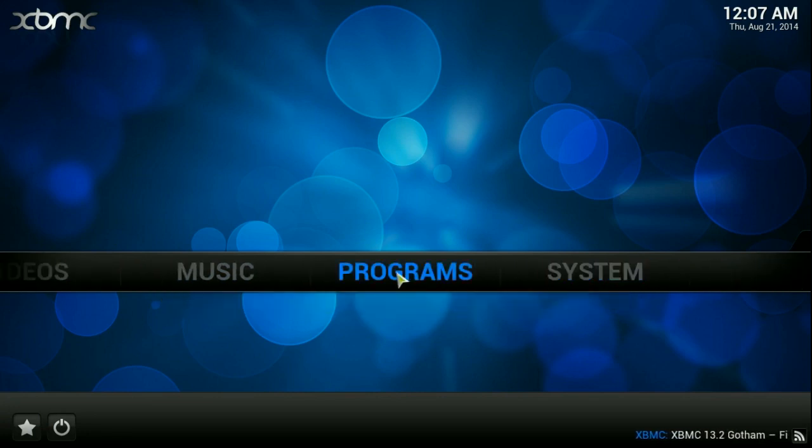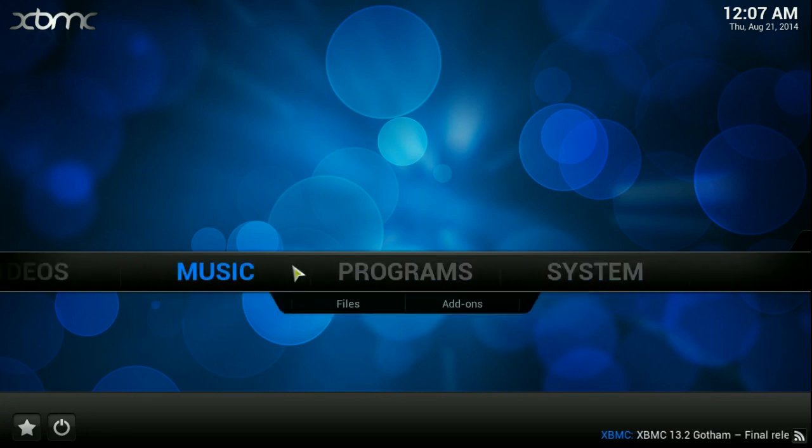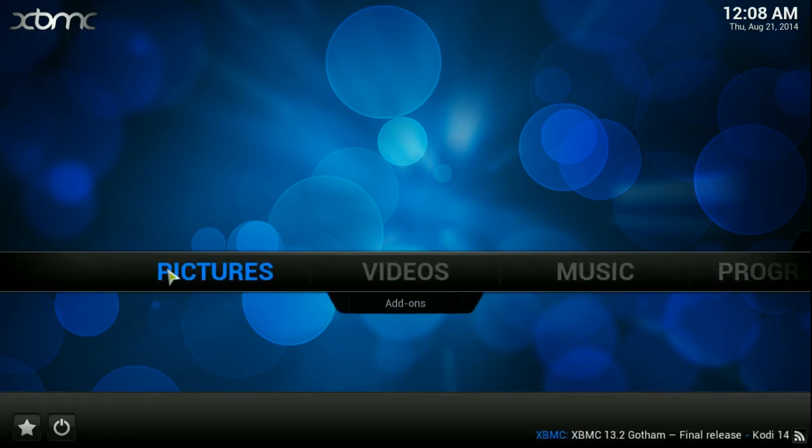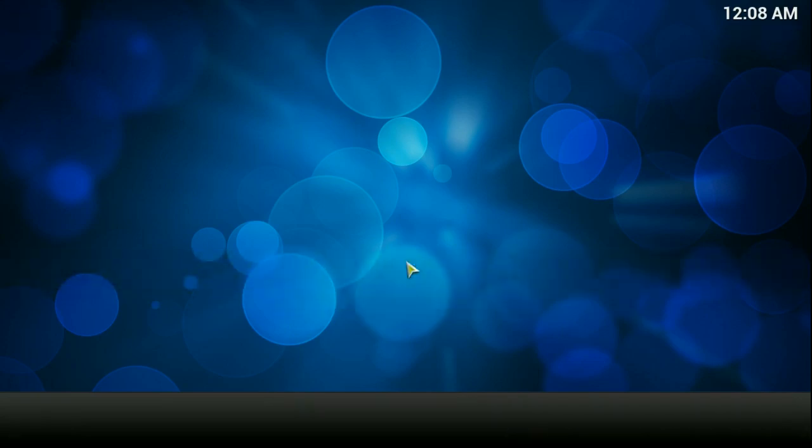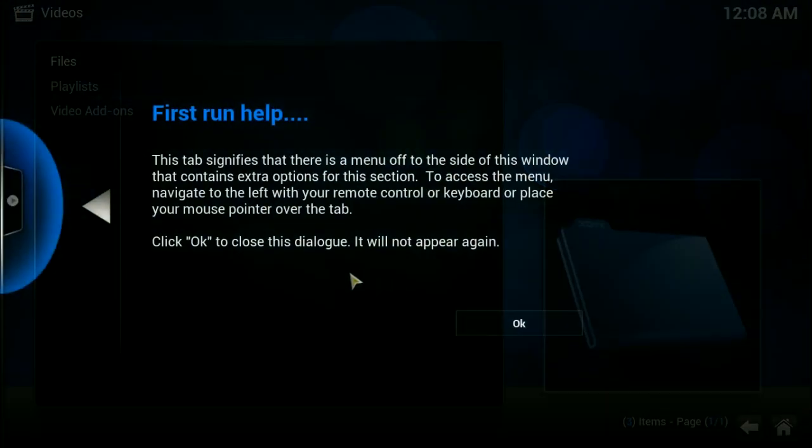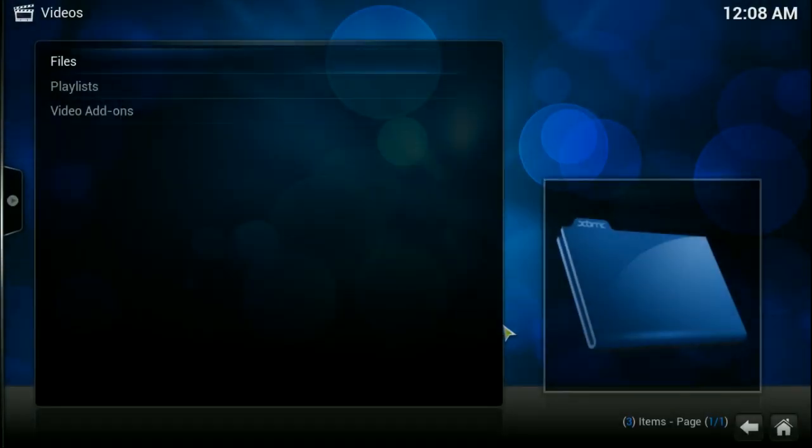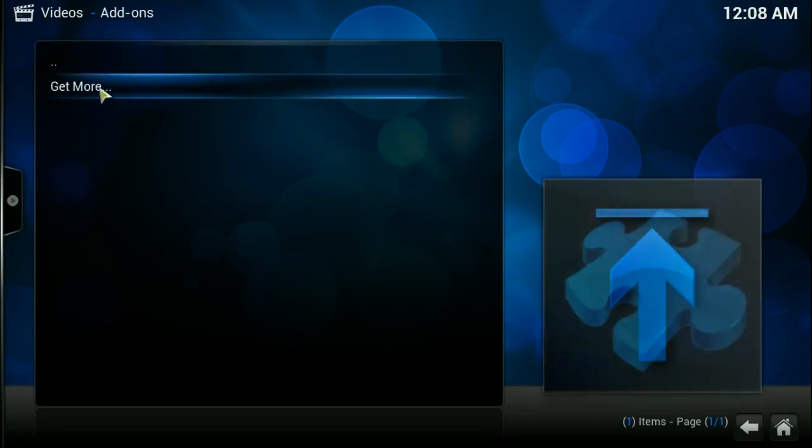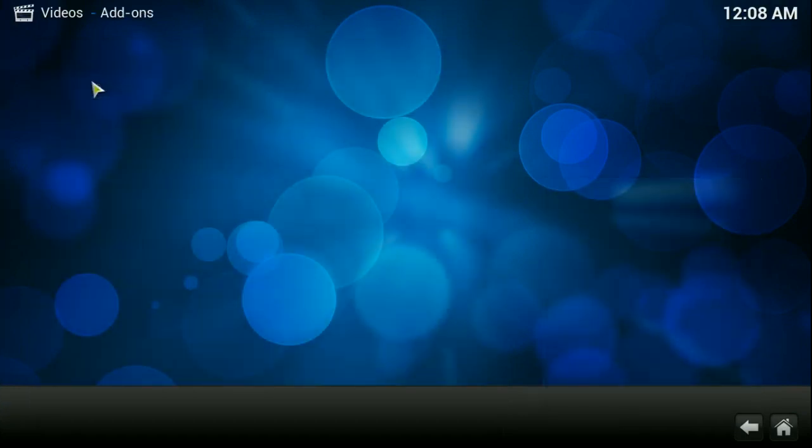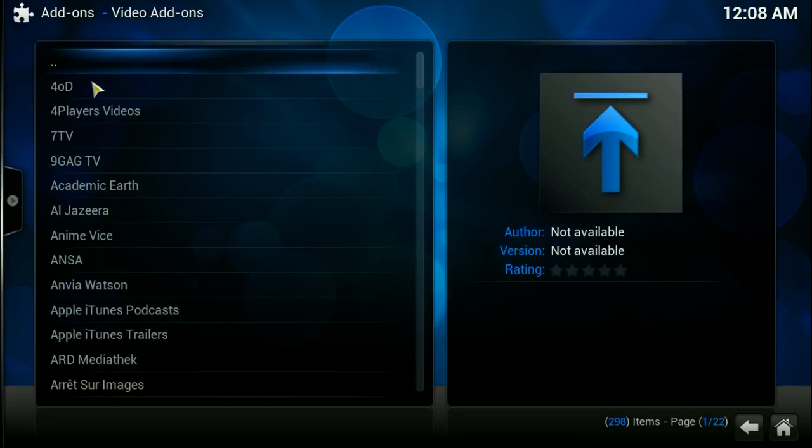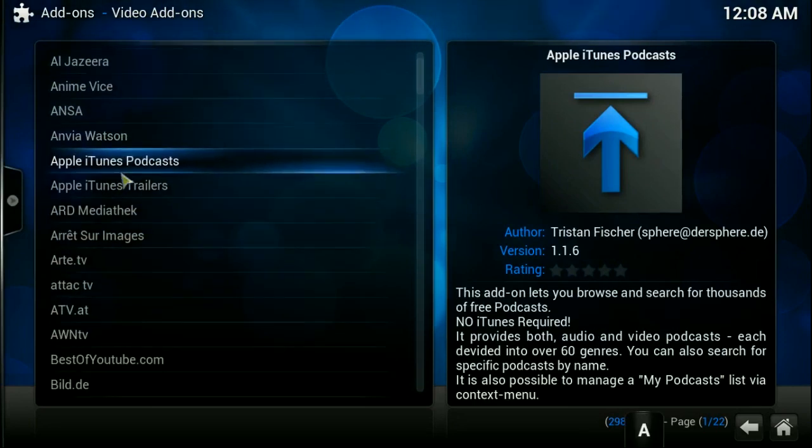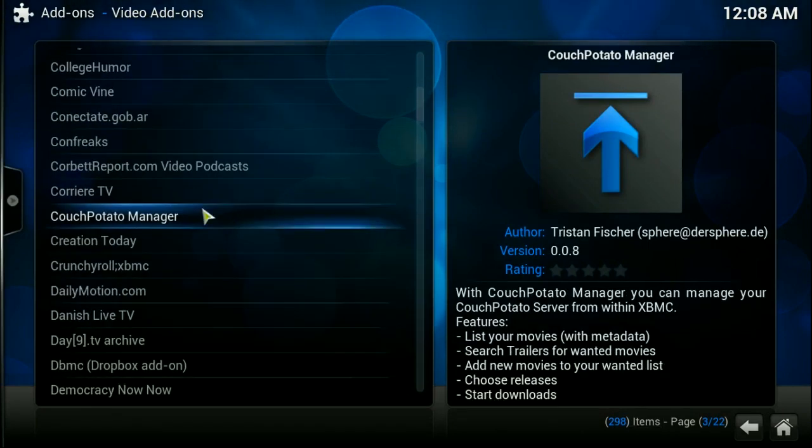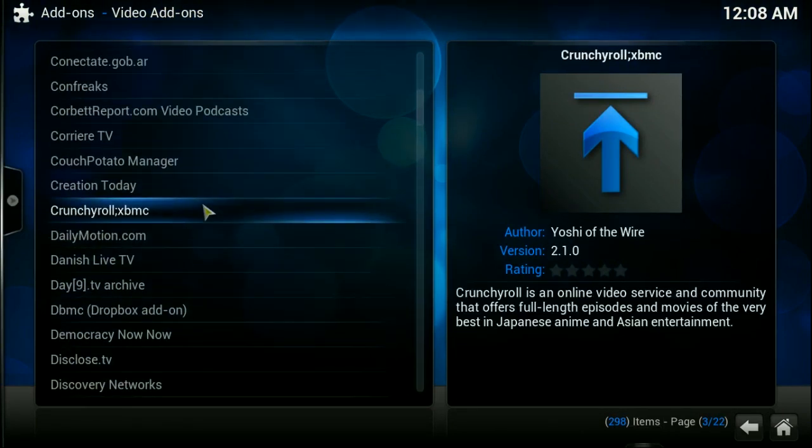The cool thing about this is if I come into, I believe, videos. You can see this is the first time I've opened it up here. We're going to go to video add-ons, get more, and you're going to notice there's a ton of stuff to launch in here.